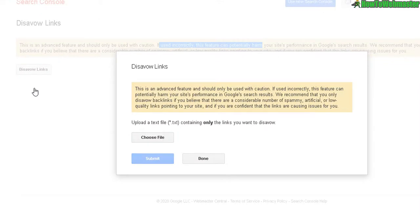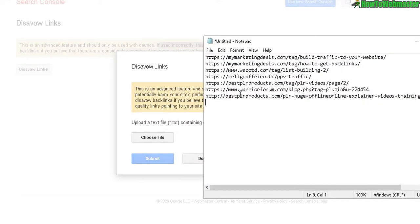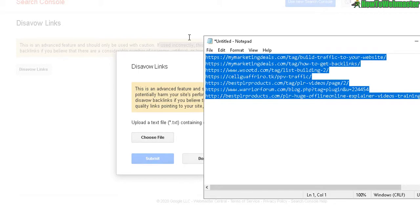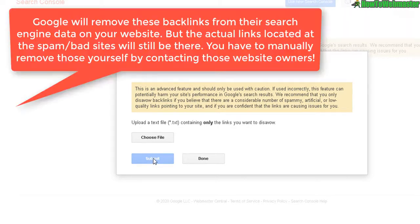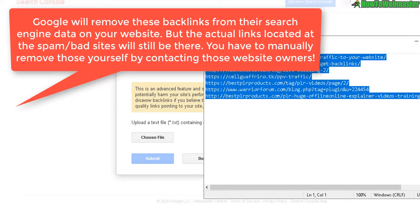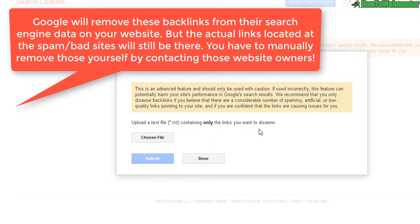Now choose your text file. I'm not going to actually upload this, but you will choose the file, click Upload, and then Submit. Google will remove these backlinks—not actually remove them from the website, but remove them from the Google search engine data on your site.